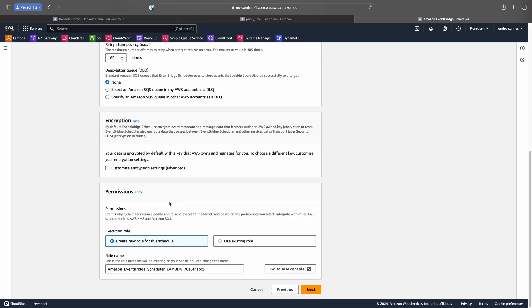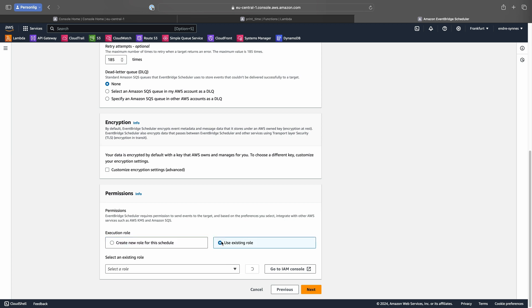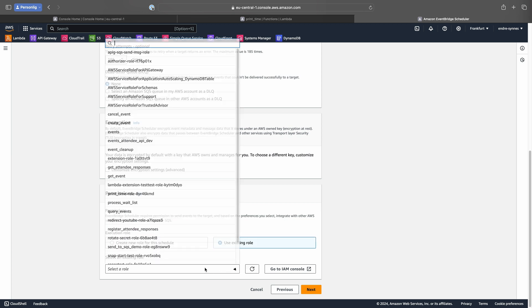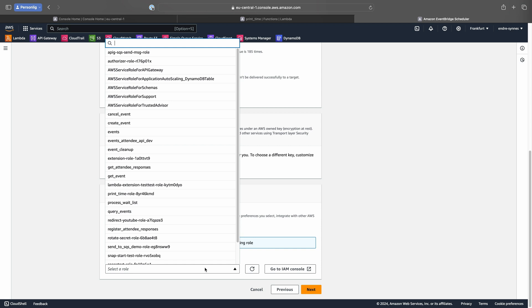For Event Bridge Scheduler to be allowed to invoke our Lambda function, we need to configure some permissions. Here I will let AWS configure an IAM role and policy for me. You could also use a custom IAM role, if you so wanted.